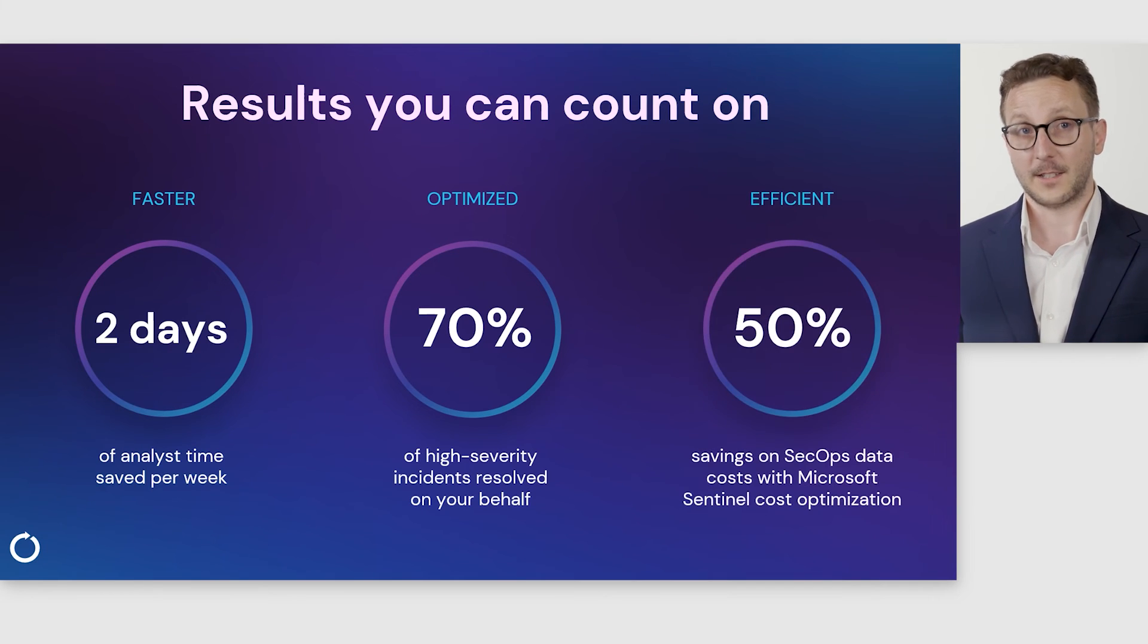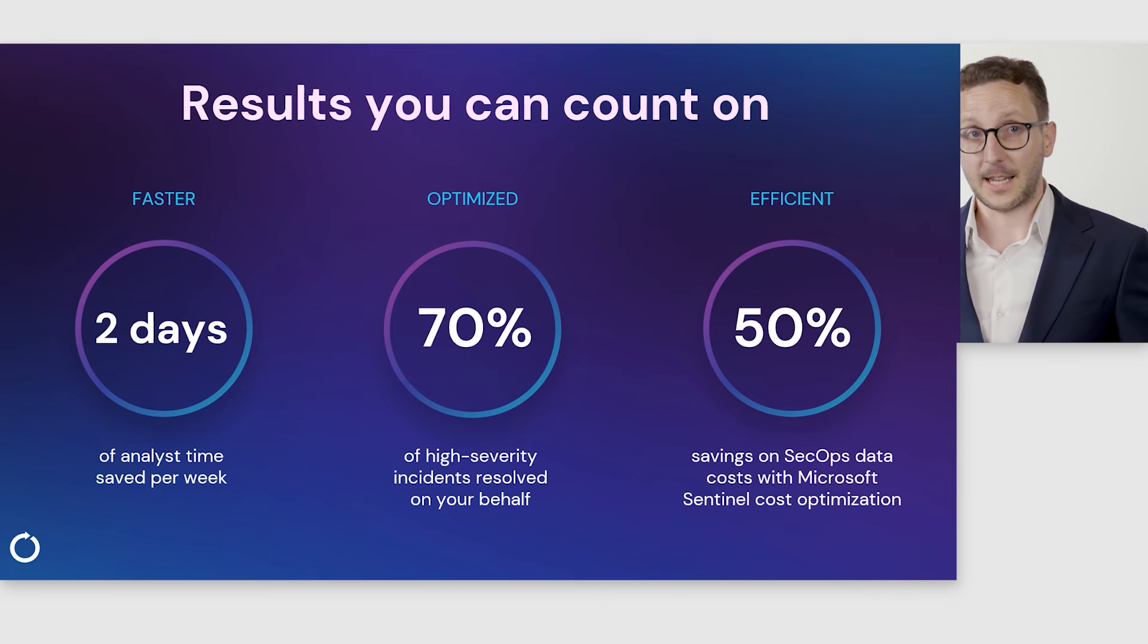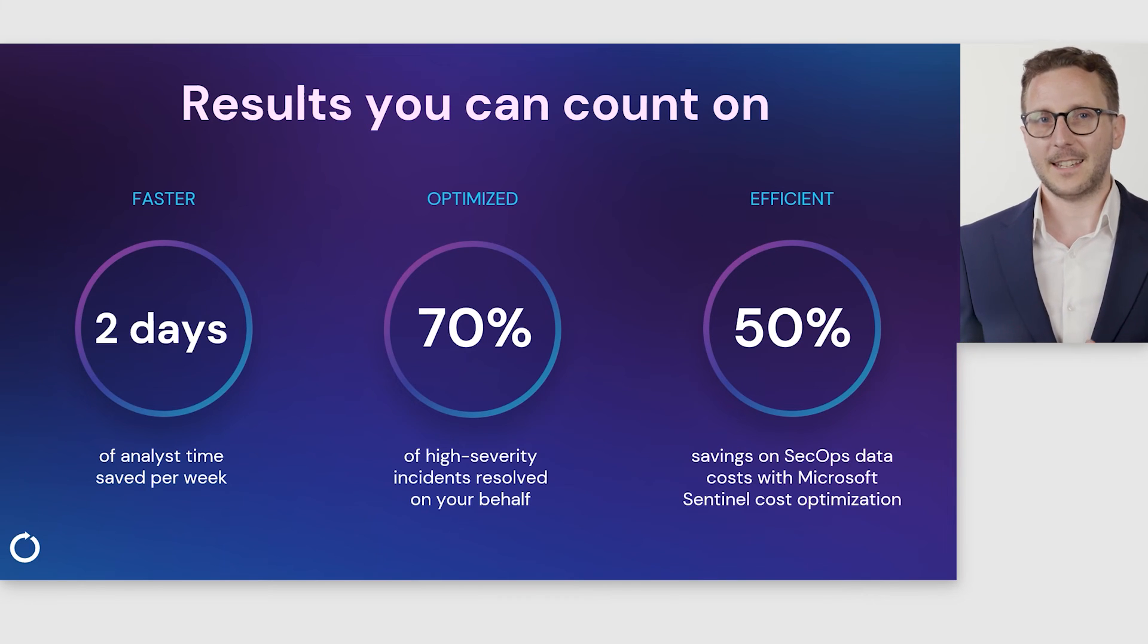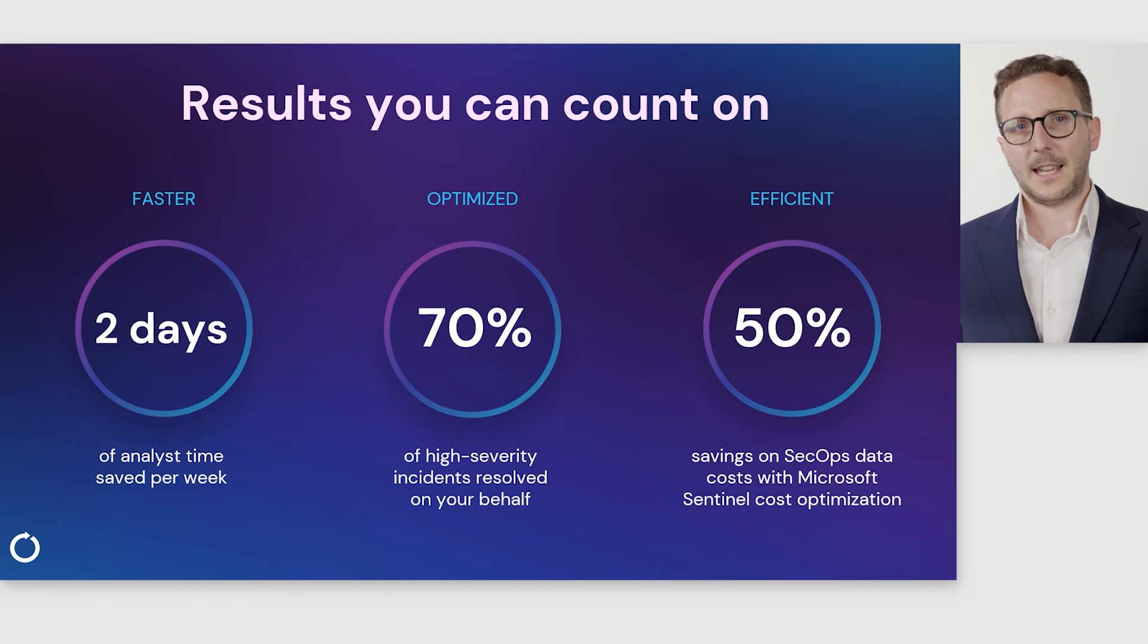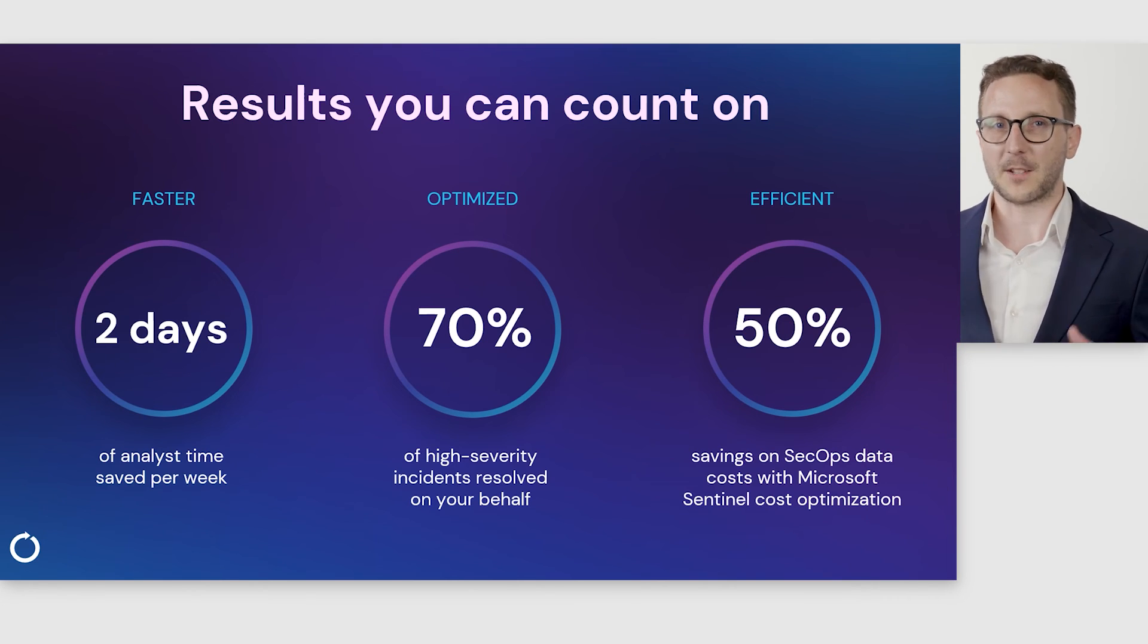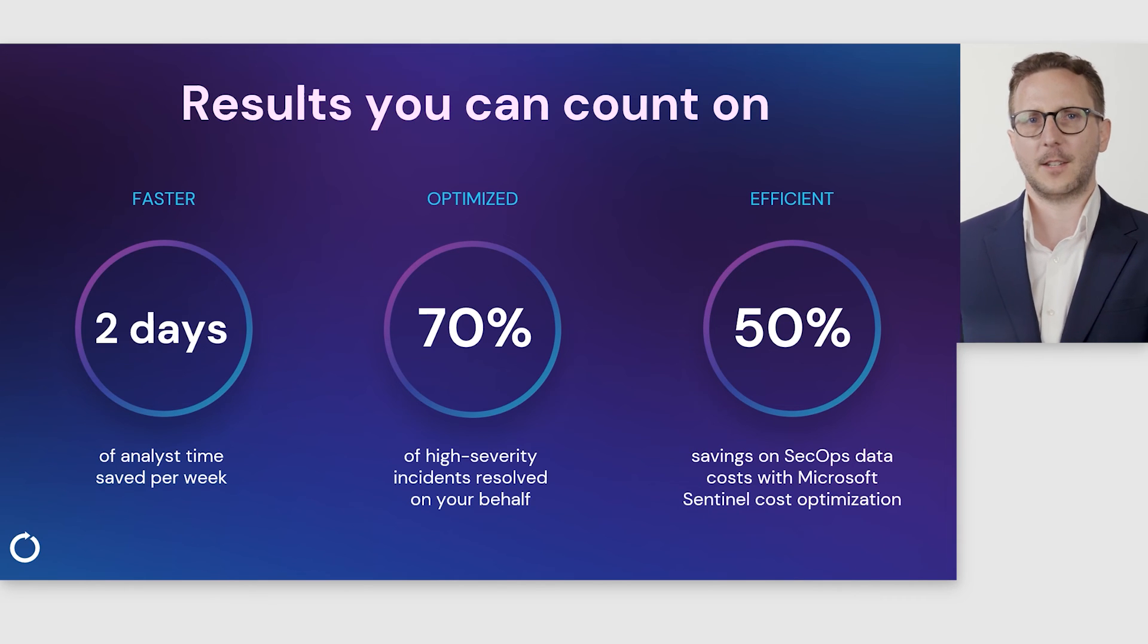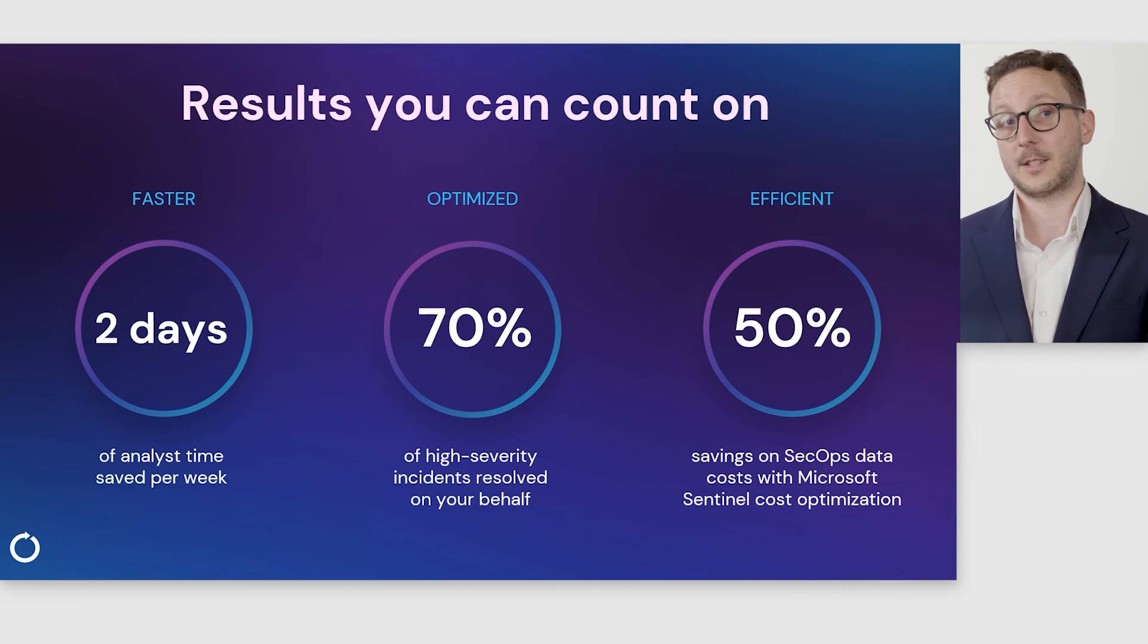We also help our customers become more efficient. We've touched on automation and collaboration capabilities, but we also take a step beyond that. Our modern MXDR service needs to optimize all areas of customer security programs, and that includes managing cost.